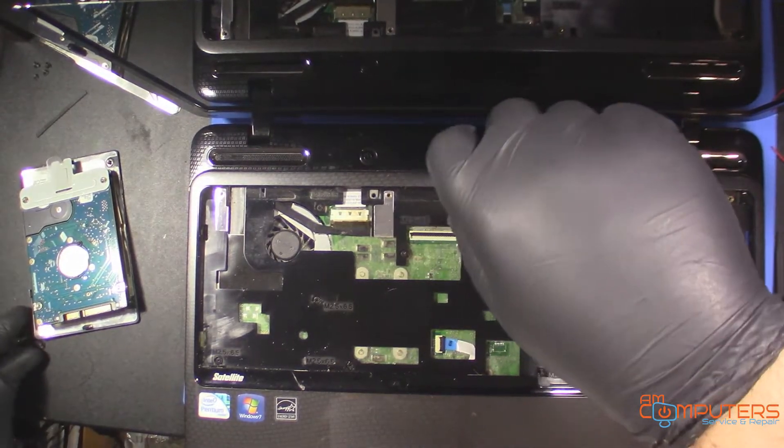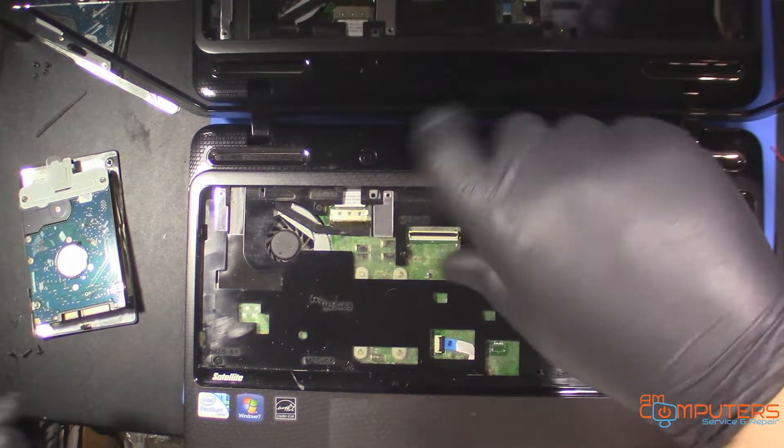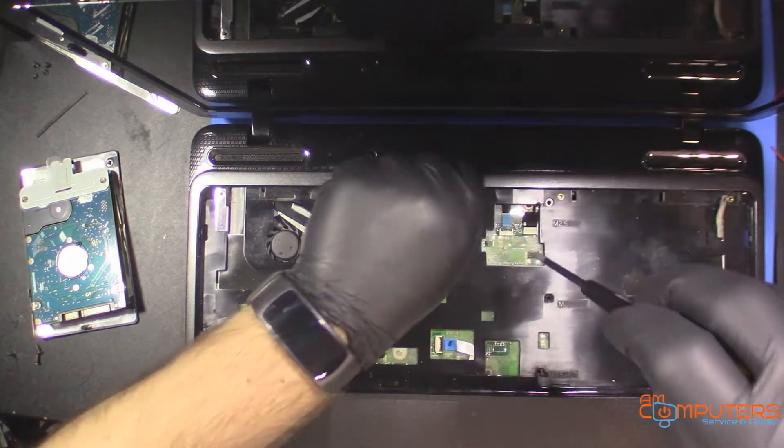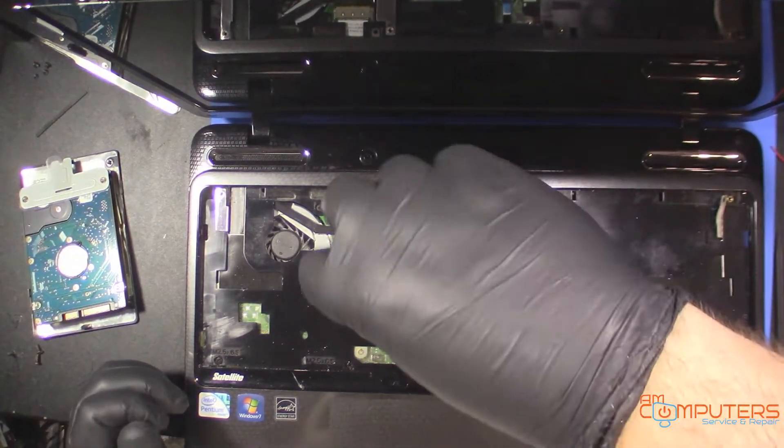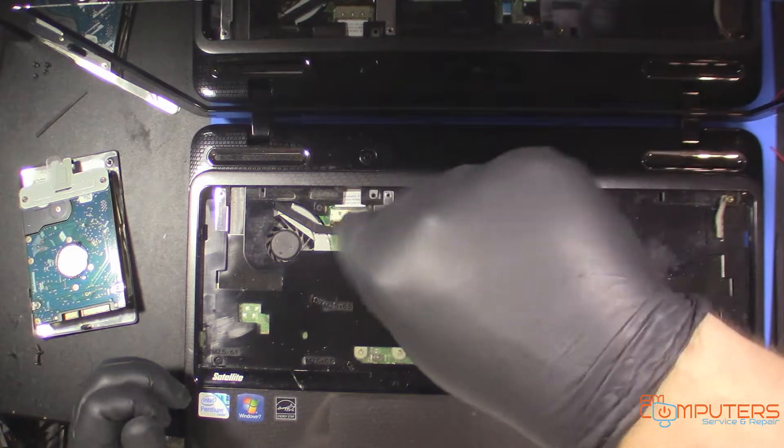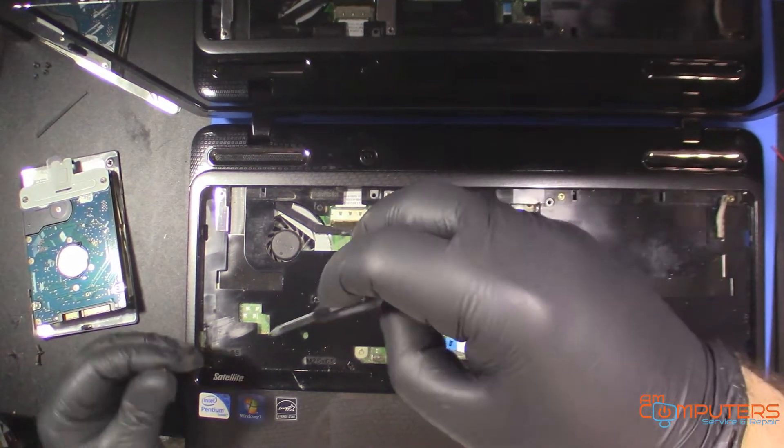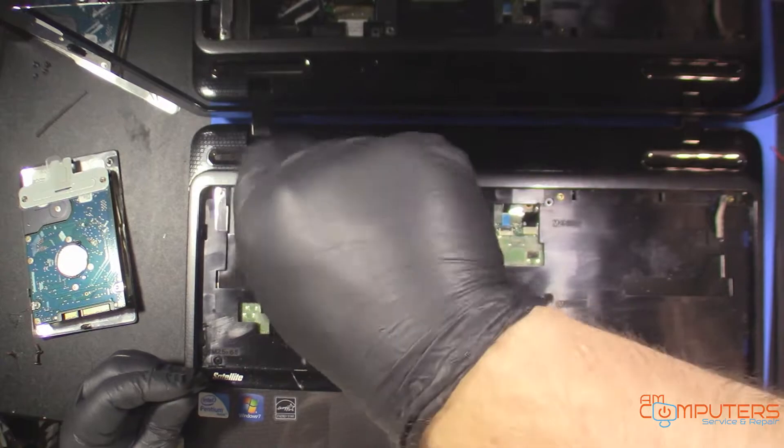Toshibas are pretty straightforward. They usually don't mess around with throwing a couple different size screws next to each other like some Dells and HPs and stuff like that do.